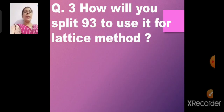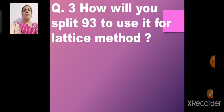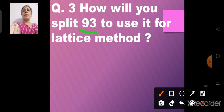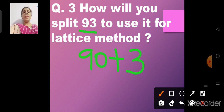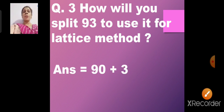Question number 3: How will you split 93 to use it for the lattice method? In the lattice method we make rows and columns and split the number. So we will write 90 plus 3. How will you split 93 for the lattice method? 90 plus 3, which gives us 93.